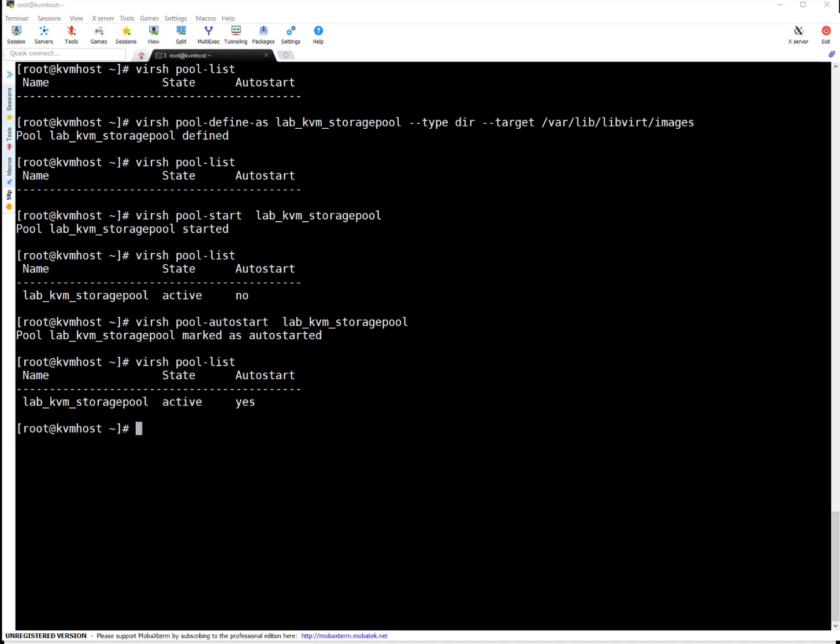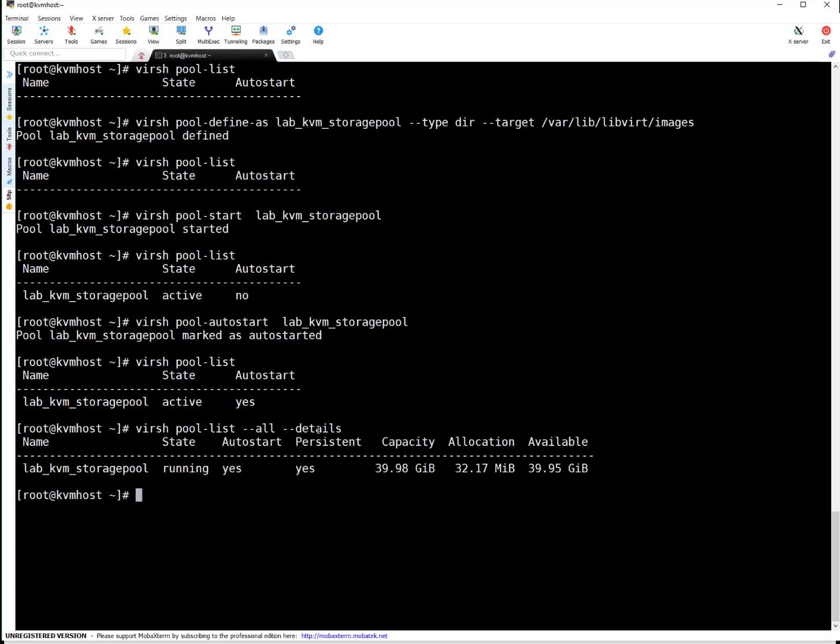If you want to see a bit more detail about the pools on your system. You can simply run virsh pool list --all. All mean all the pools on the system --details. So this is going to list out details about all pools on your system. You can see here it is telling this is a pool. State is running. Auto start is yes.